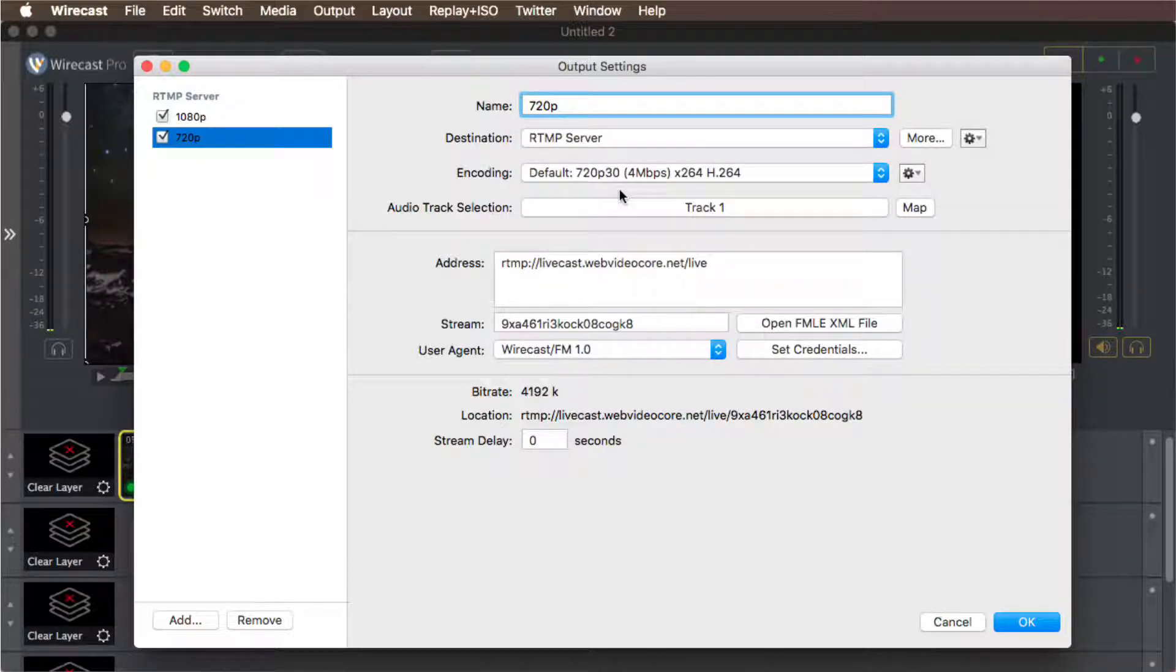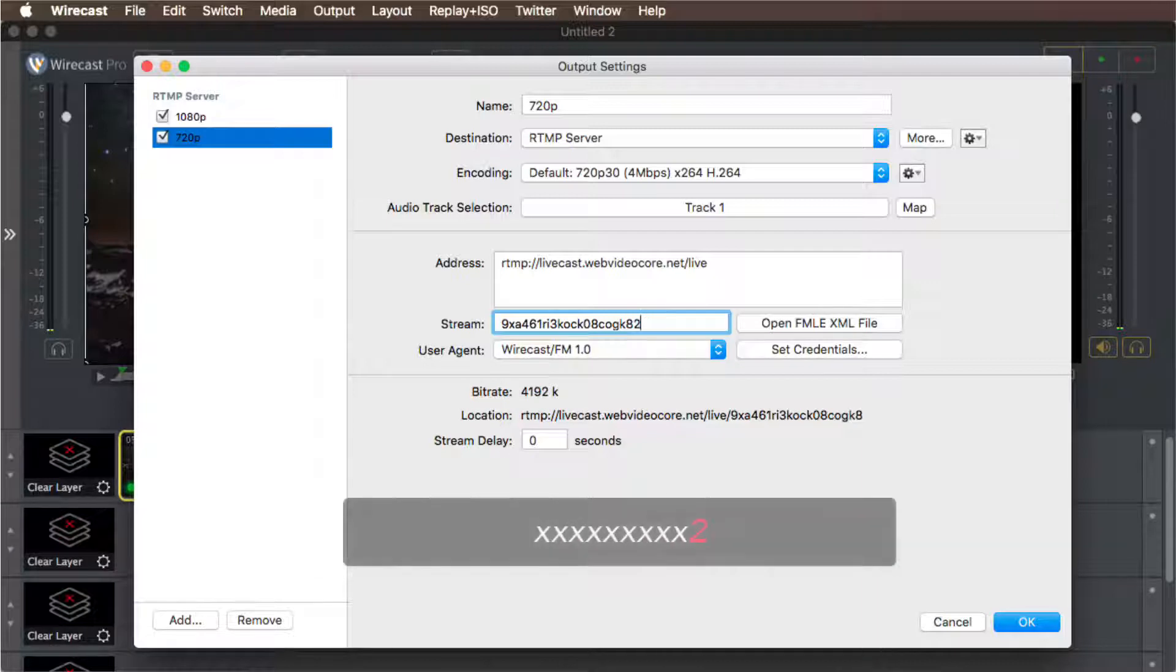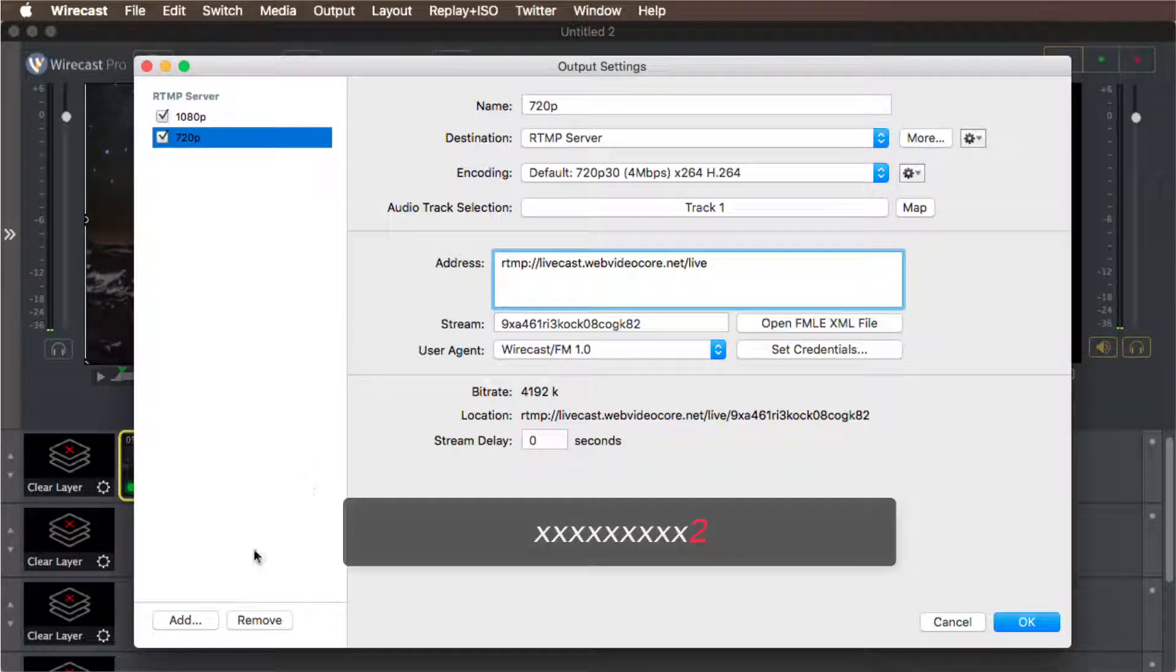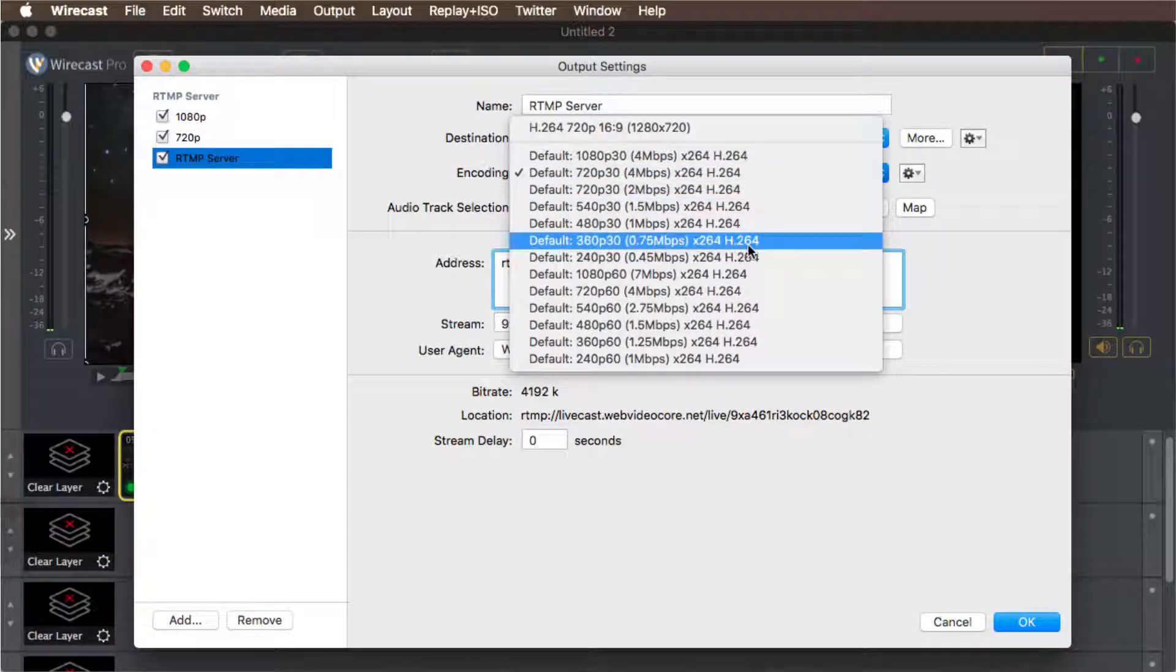When creating stream server 2 and 3, simply add the number 2 and number 3 at the end of the stream key to send a second and third RTMP stream.